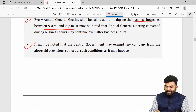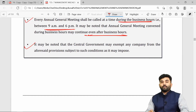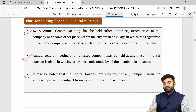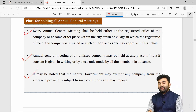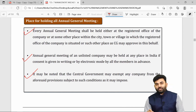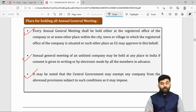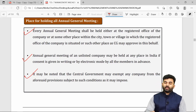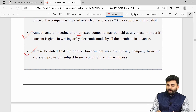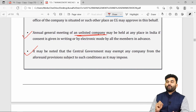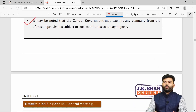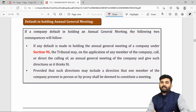The AGM should be held at the registered office of the company. If not possible, it can be held at any other place within the same city, town, or village where the registered office is situated. However, in the case of an unlisted company, the AGM can be held at any place in India.